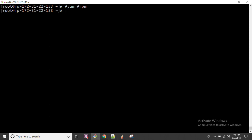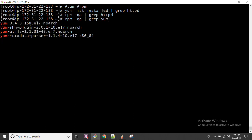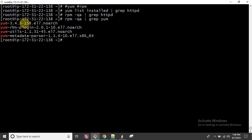Let us begin with YUM. First of all, if we run the command 'yum list installed', we can find out whether any particular package is installed or not - for example, HTTP. If we need to check the same with RPM, we run 'rpm -qa' (q for query, a for all), then pipe to grep, and check for the package. For example, checking whether YUM is installed shows YUM with all its plugins, utility, and metadata parser - four packages installed.